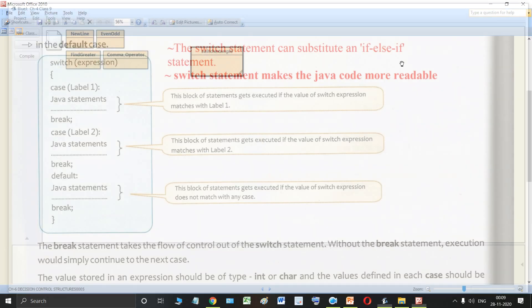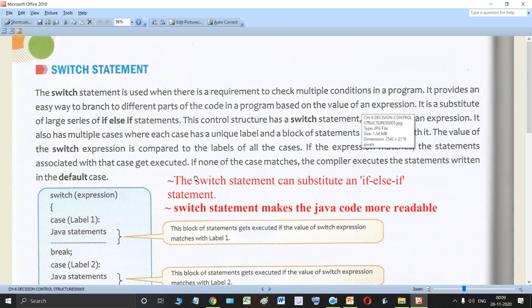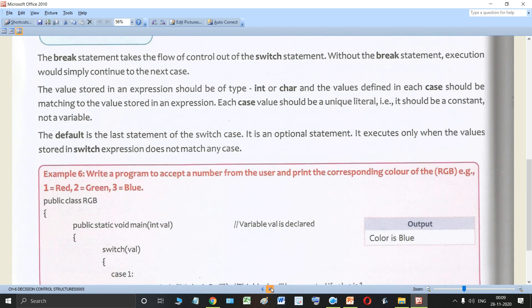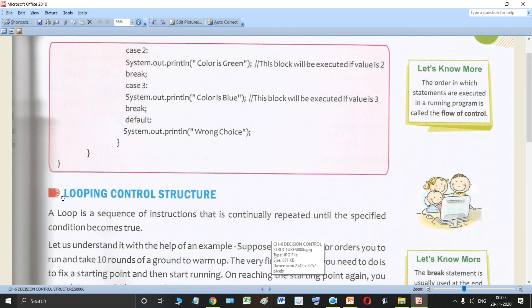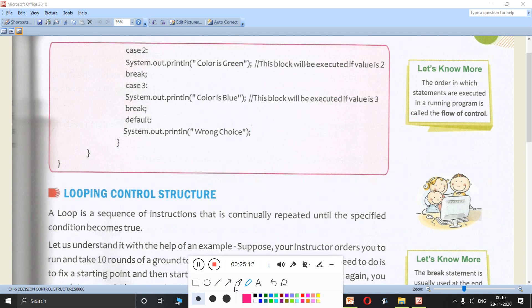With this we complete the switch statement. If you have any doubts, you can ask in the comment section. I will see you in the next lecture where we will be discussing the looping control structure. Till then, take care of yourself and be well — thank you for listening.